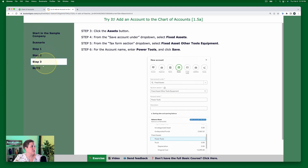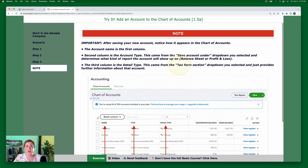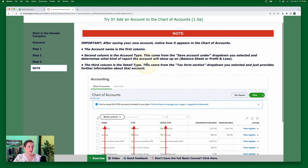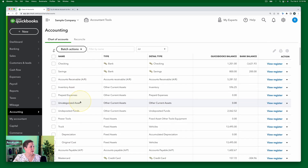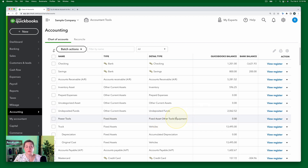Let me go back to the exercise. Notice there's a big note here to learn what you're seeing in the chart of accounts. The account name is the first column. The second column is the account type, which is what we selected under 'Save account under.' And then that third column is called Detail Type, which is from the tax form selection that we selected. So here is the account we just created: Power Tools was the name, the type was Fixed Assets, and the detail type — which is the tax form section that provides additional information about that particular account — is what we selected.